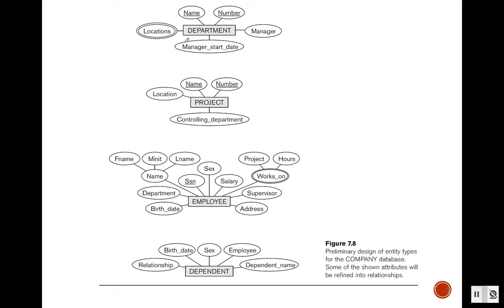For each entity, you will see that many of the entities have an attribute which comes from another entity. For example, department has a manager — but who is this manager? This manager is an employee, one entity from the employee type. That means employee and department have a relation, because one employee works as a manager for the department.